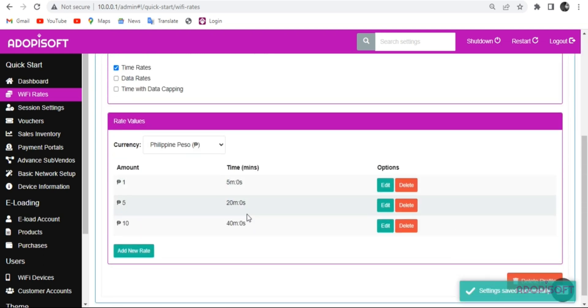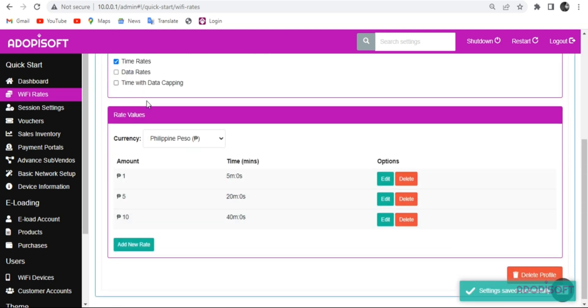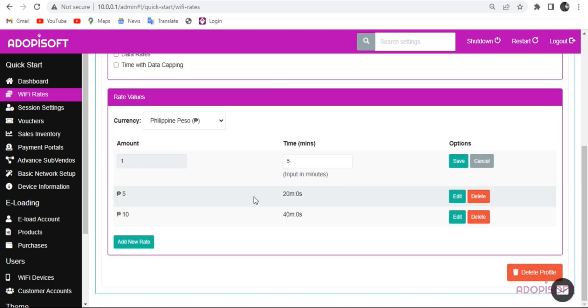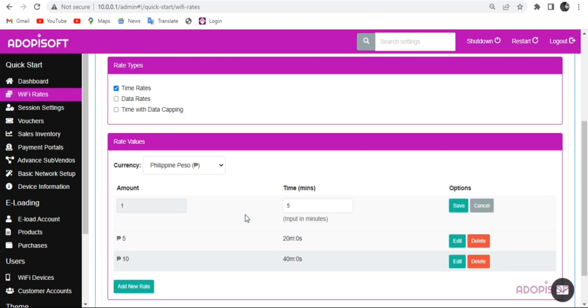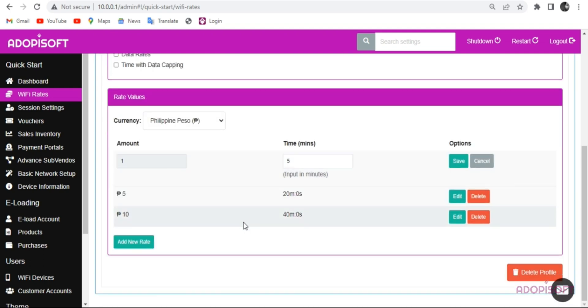You can create your own rate type and value here, just follow the video. In this setting, you may create your own amount and value on it.